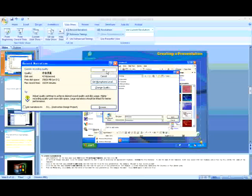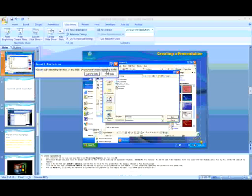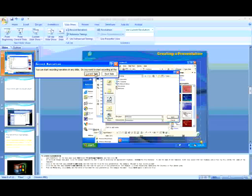Click OK. You'll be asked whether you want to start recording at the current slide or first slide. Click on the current slide to start.